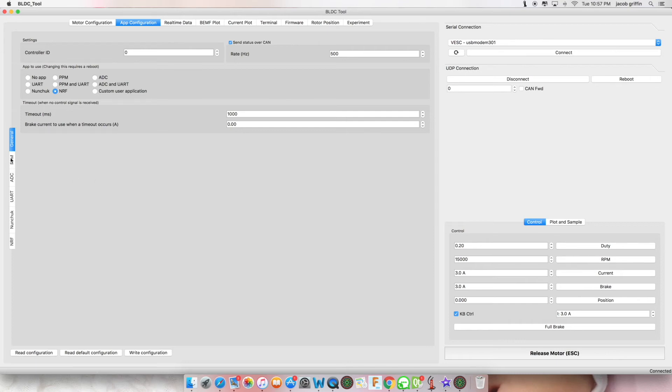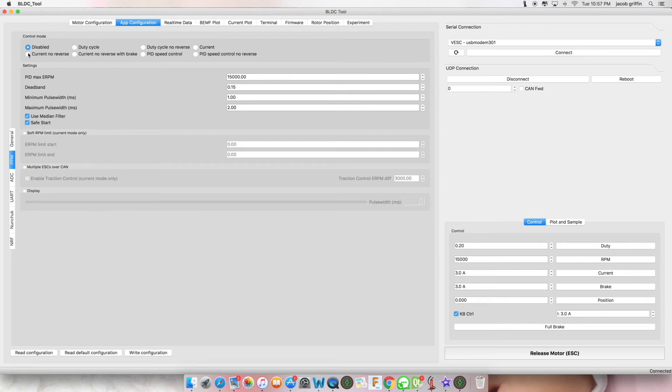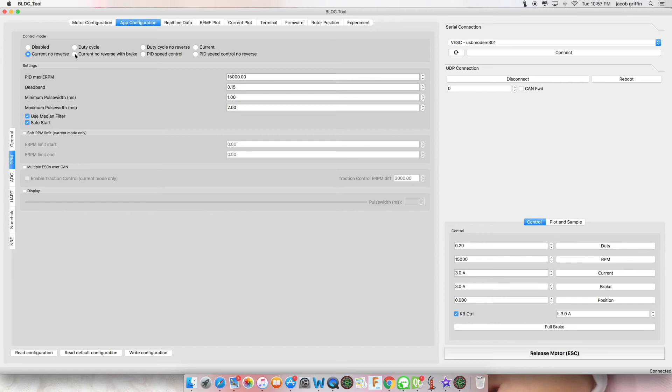If you are using PPM, go to the PPM tab. By default it will be disabled. If you would like to go forward and not have reverse or brake, click current no brake. If you would like current no reverse with brake, click current no reverse with brake. Write configuration.